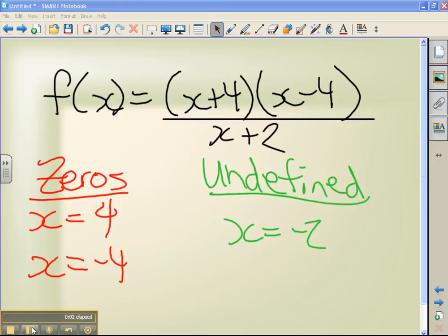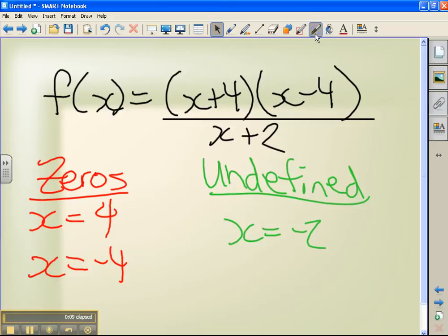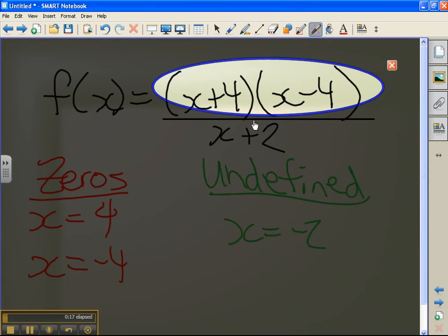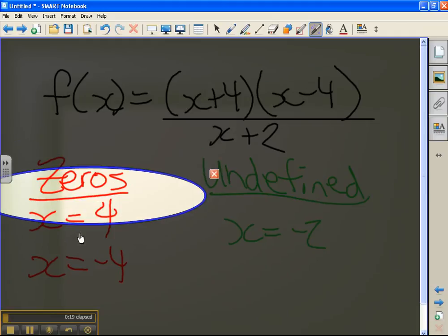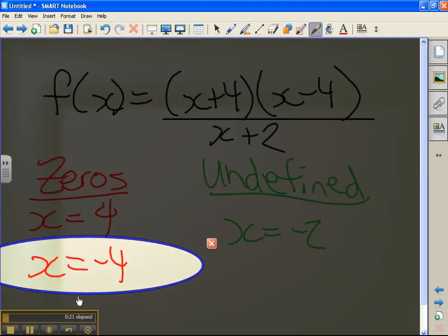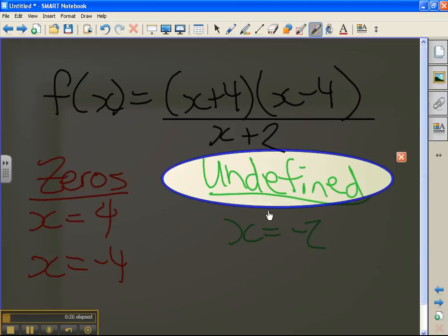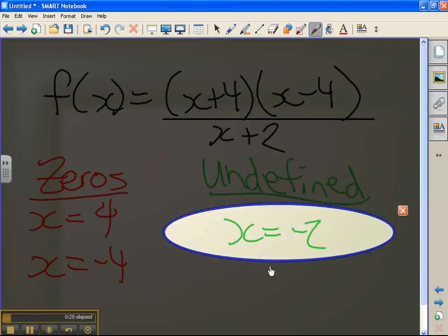Let's continue on with our rational functions. Last video, I showed you how to find zeros and where the function is undefined. From that, taking from the numerator, we knew that we have zeros at x equals minus 4 and x equals positive 4. And looking at the denominator, we know that our function is undefined at x equals minus 2.